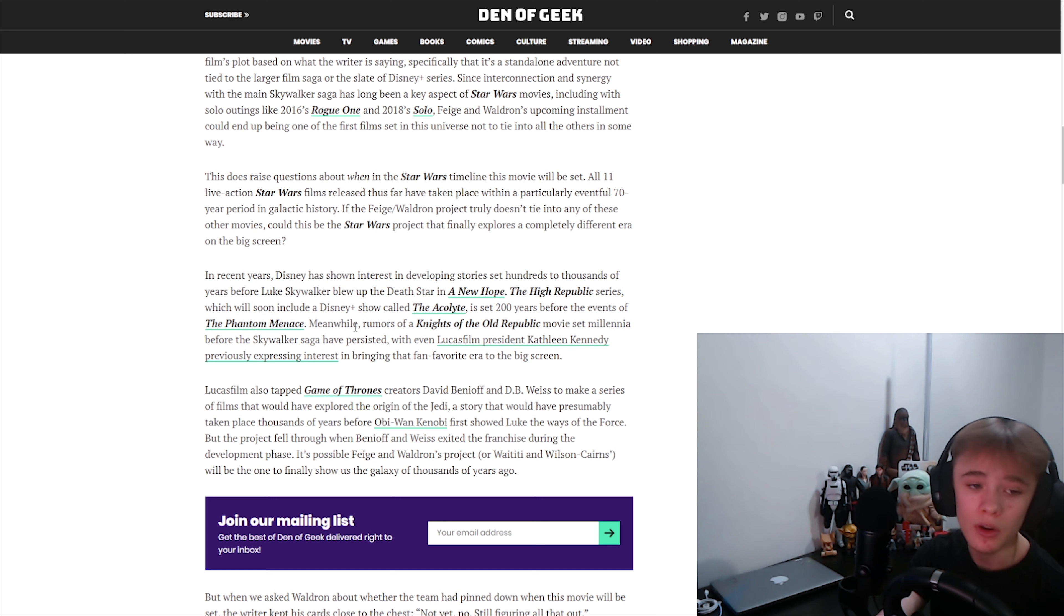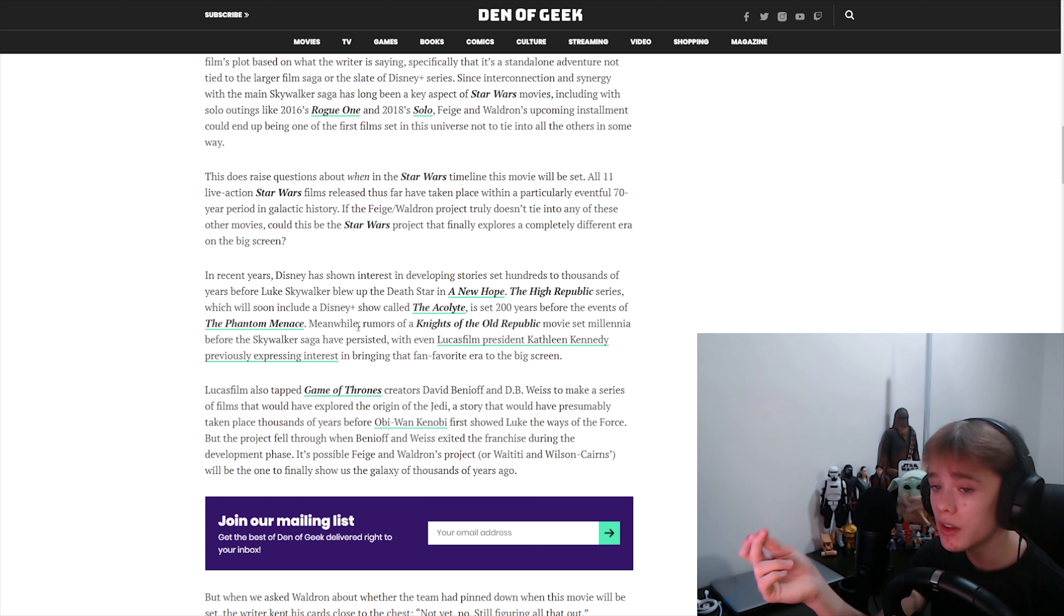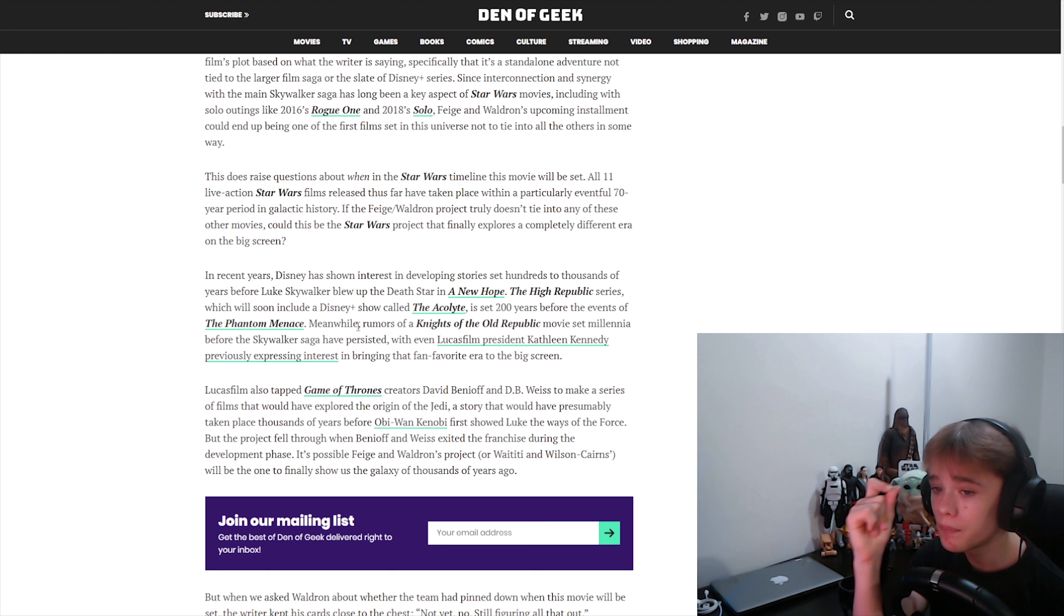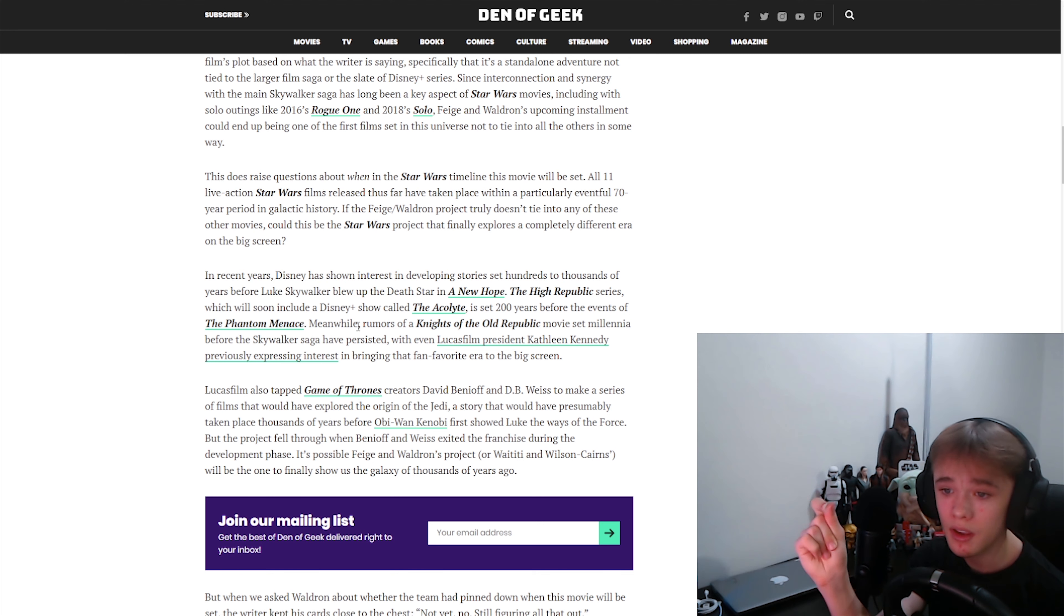That's sick. That would be sick. No, none of the characters we have now. We'd see Yoda, obviously, in his prime. That would be sick.